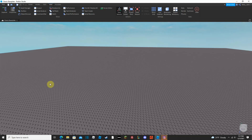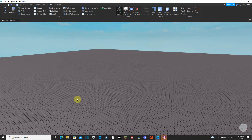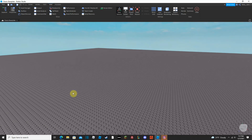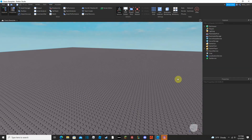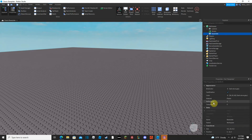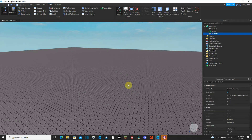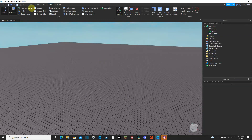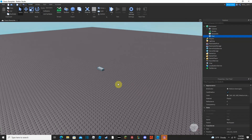Hey guys, this is Robbie John here. Today I'm just gonna show you how easy it is to set up a tool so that your character can use it. Pretty simple. By the way, if your screen starts off like this, it's really easy to get the Explorer and Properties by just going to View — there's a little tab at the top of your screen. You can go to Explorer and Properties. Properties is just the description of whatever is in your workspace.